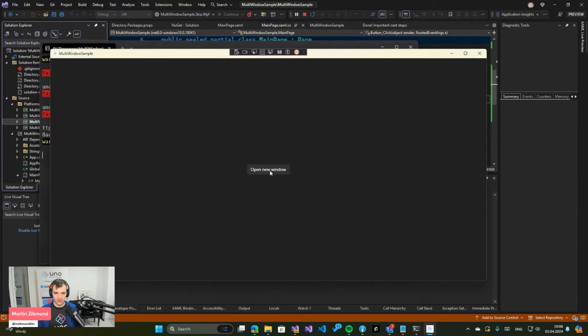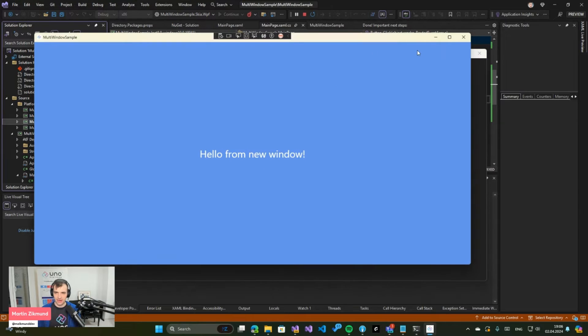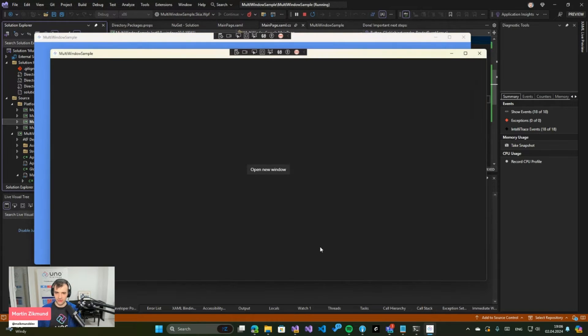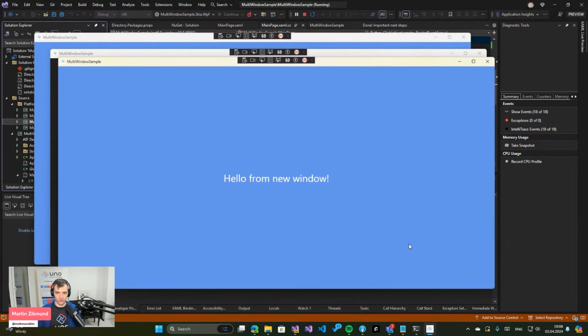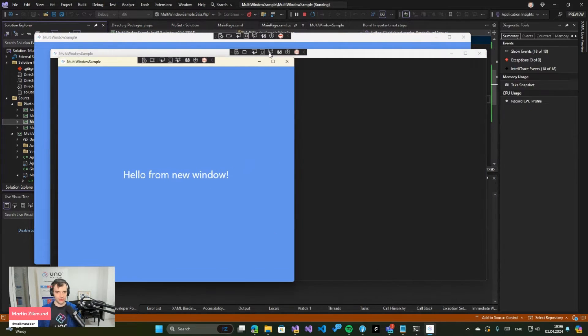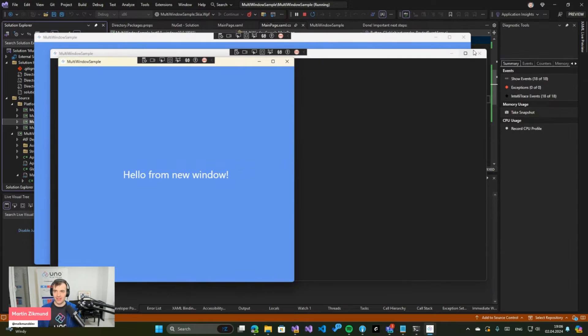So when I launch this I can click and I can open secondary windows just like that. Super simple.